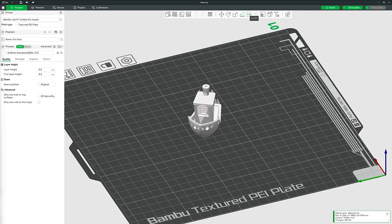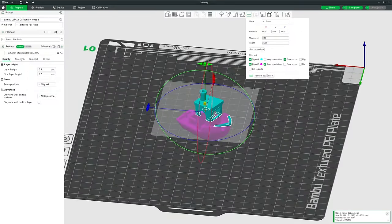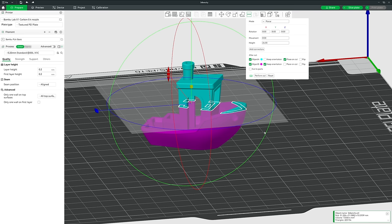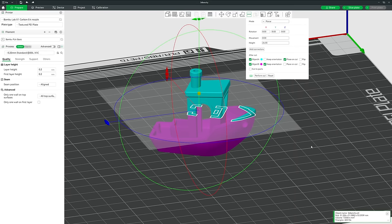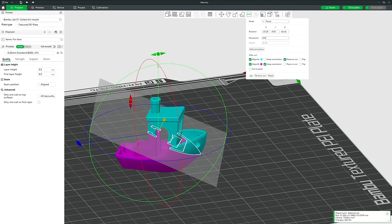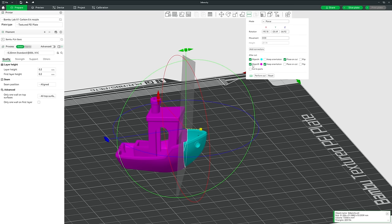Next we have the Cut tool — really useful primarily when something is too big to fit on your print bed. With the model selected, choose the Cut tool and a white plane appears representing where the cut will go. The two resulting models are shown in two different colors — blue and pink — and you can move the cutting plane however you like.